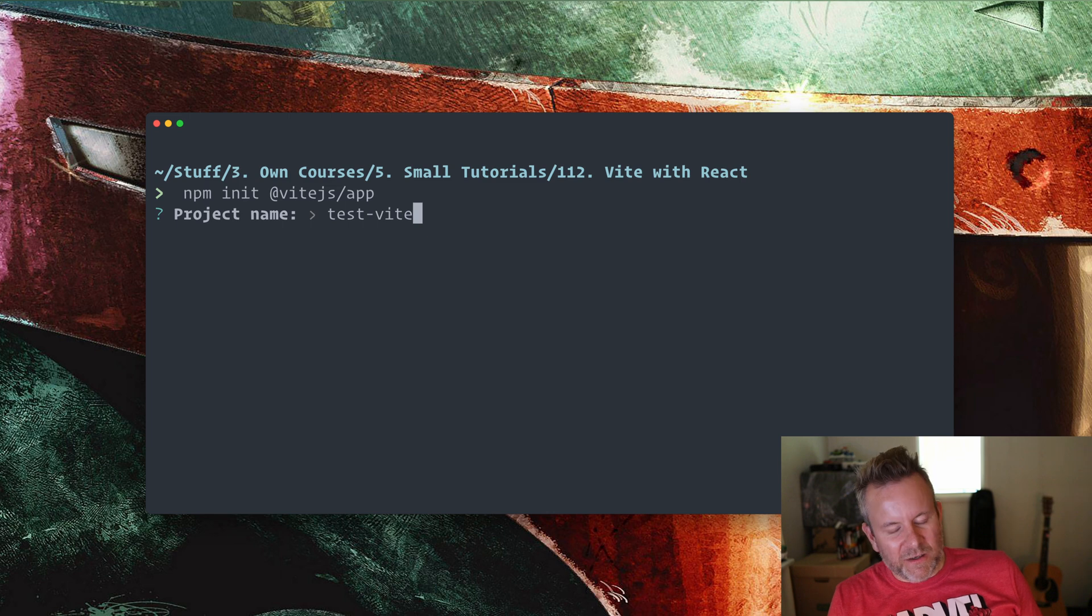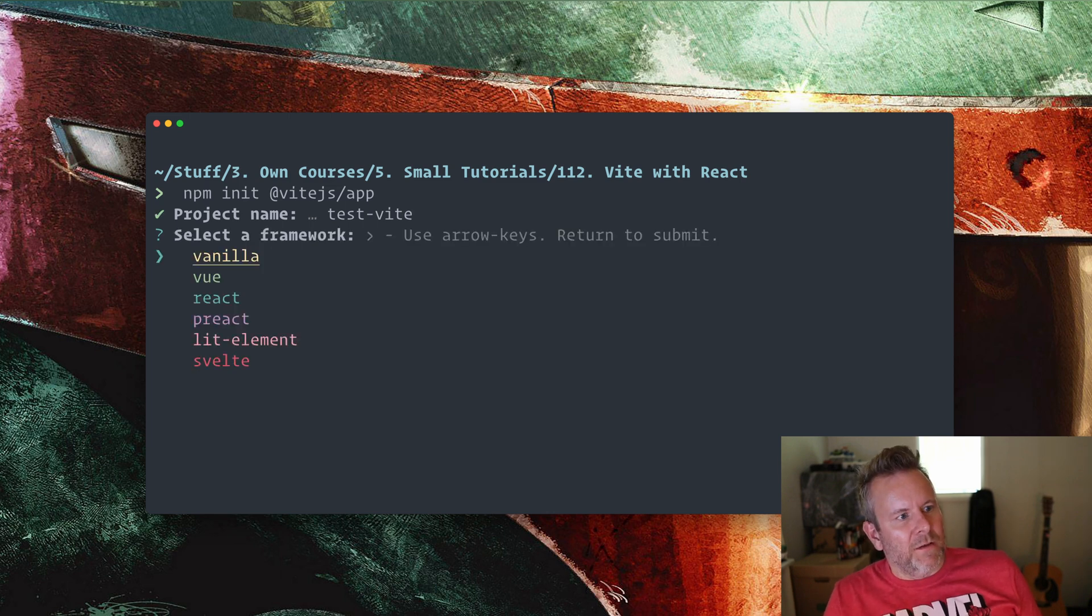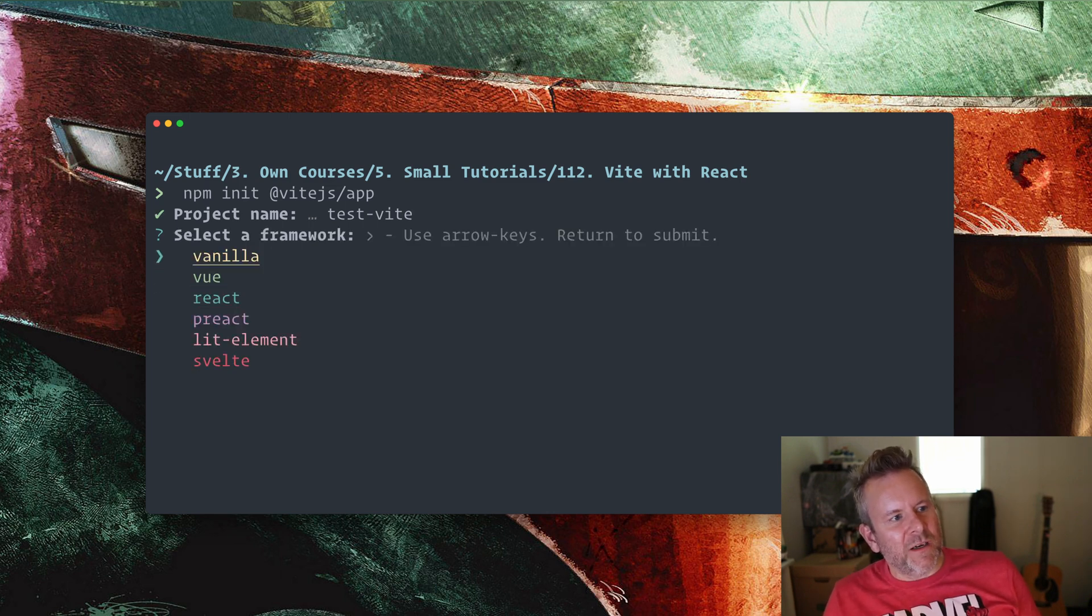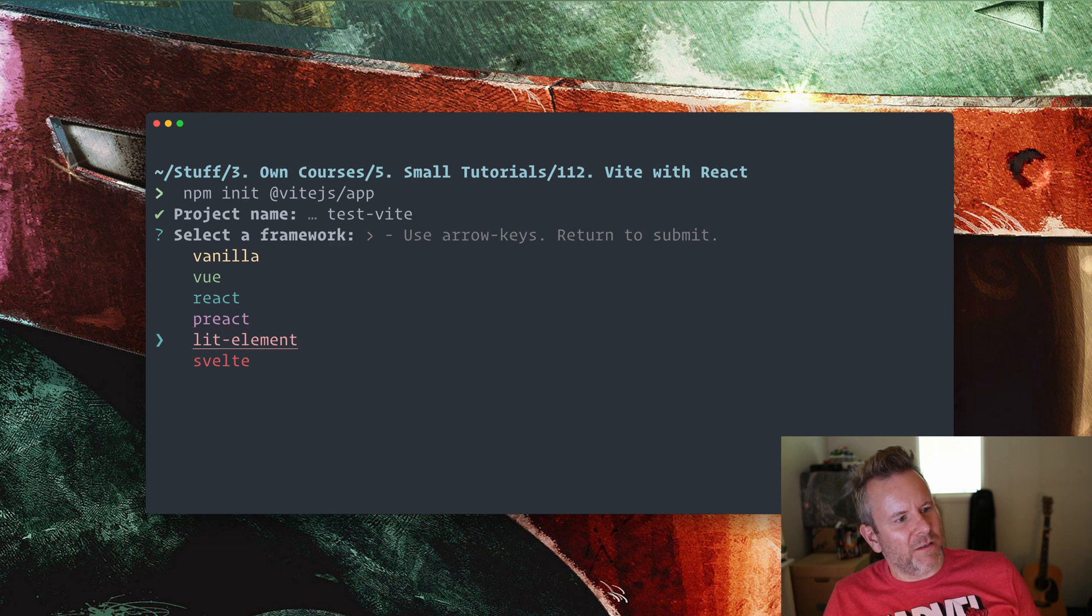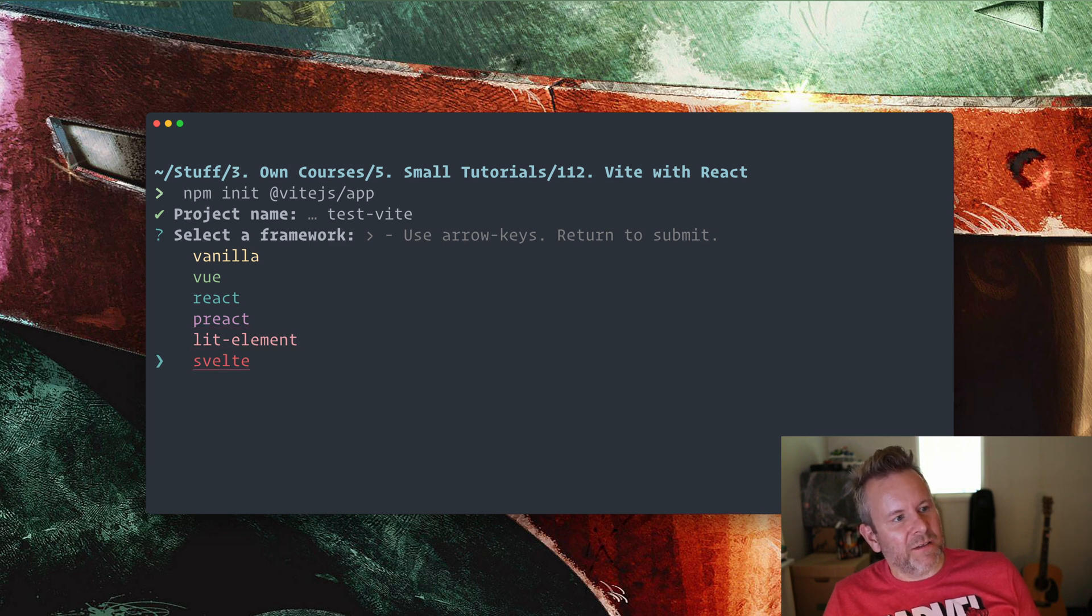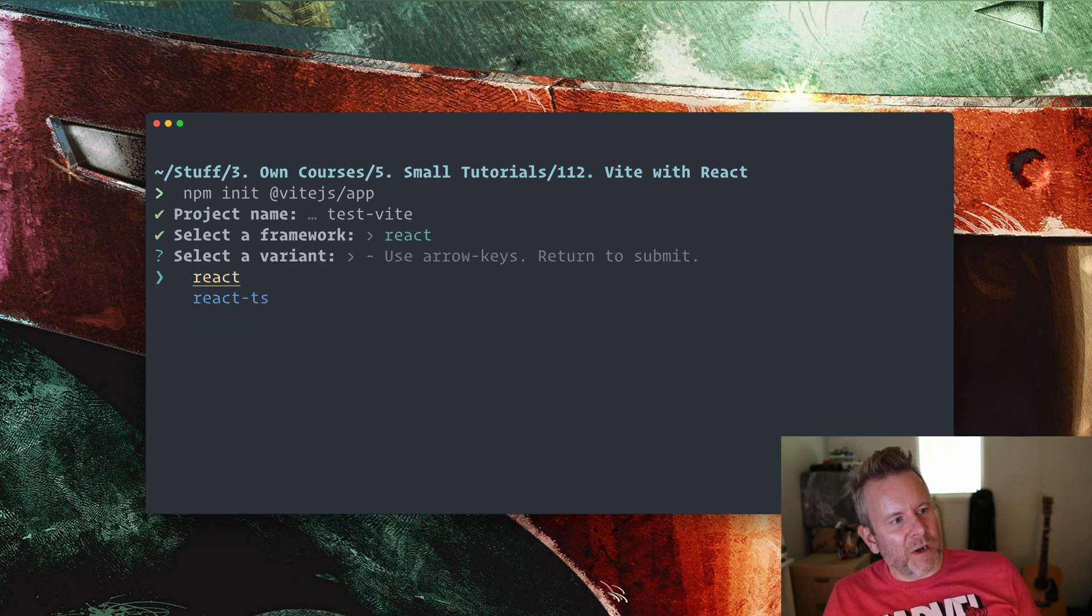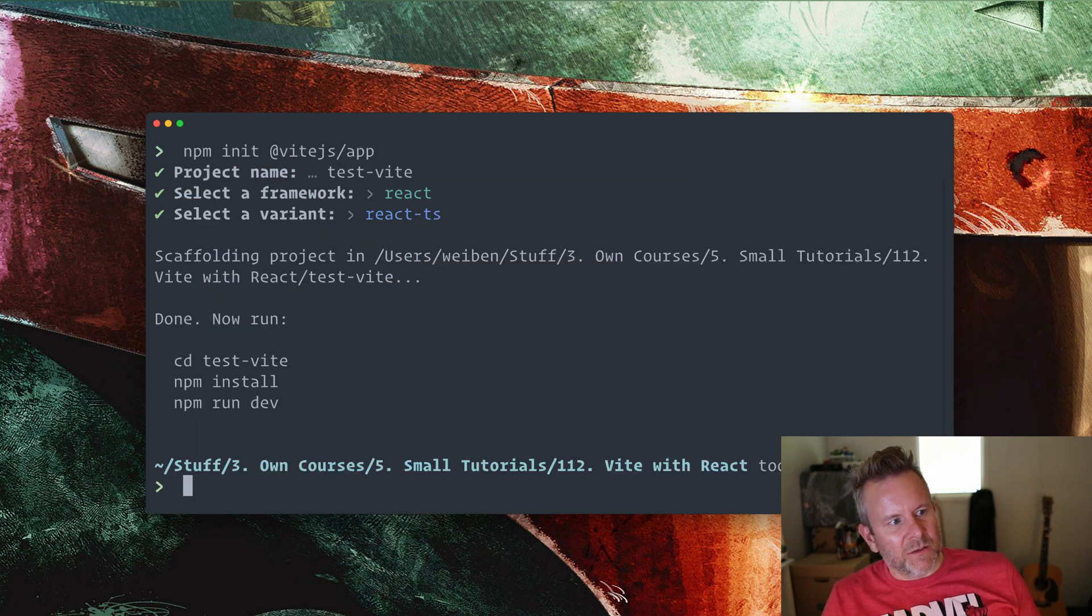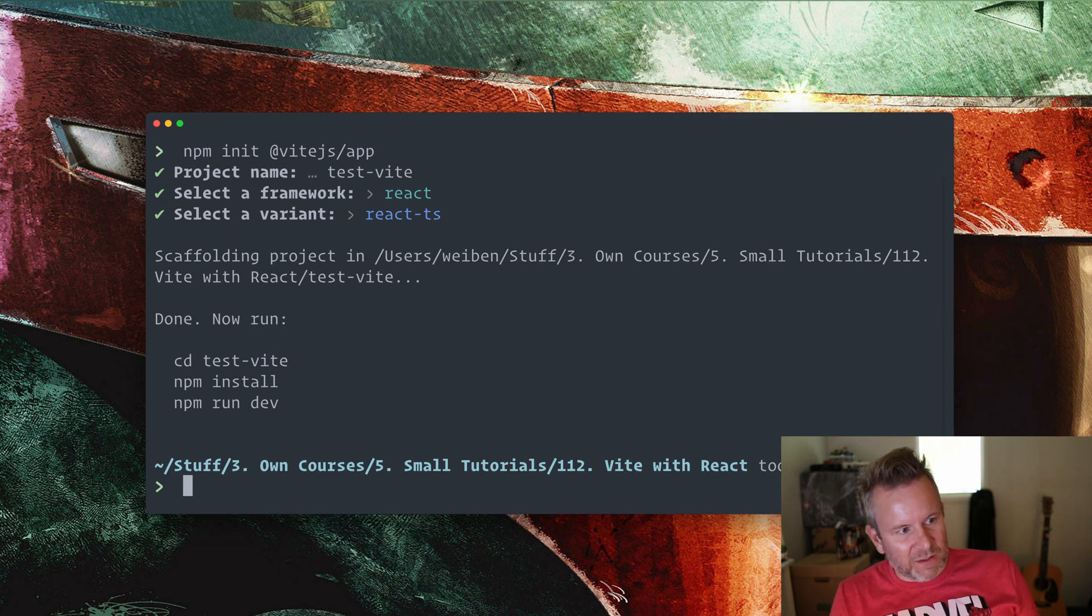And here you can select if you want to do a vanilla project, Vue, React, Preact, Lit, Element - never heard about - or Svelte. So I'm going to set this up with React. And I also want to use TypeScript. So I do it like this and boom, we have this.